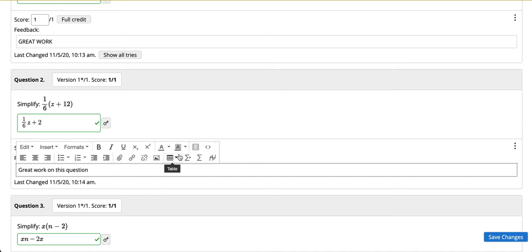After you finish typing out your response please be sure to click Save Changes in the bottom right hand corner of the screen.